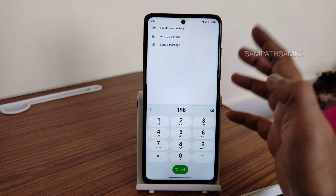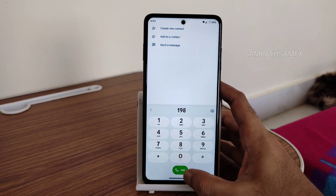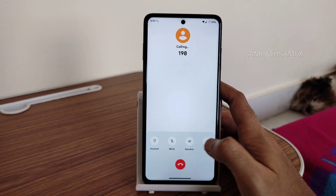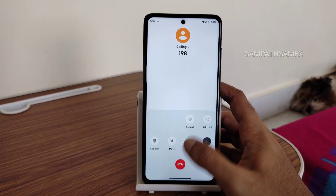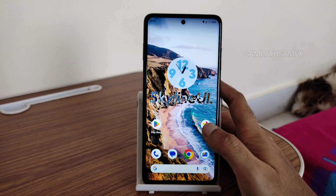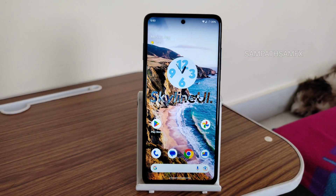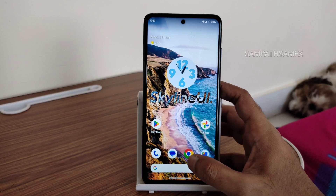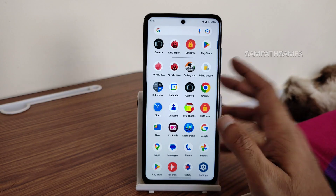For the dialer, you get Google Dialer with video call support. Call recording is also available, but it will announce to the other person that you are recording the call.